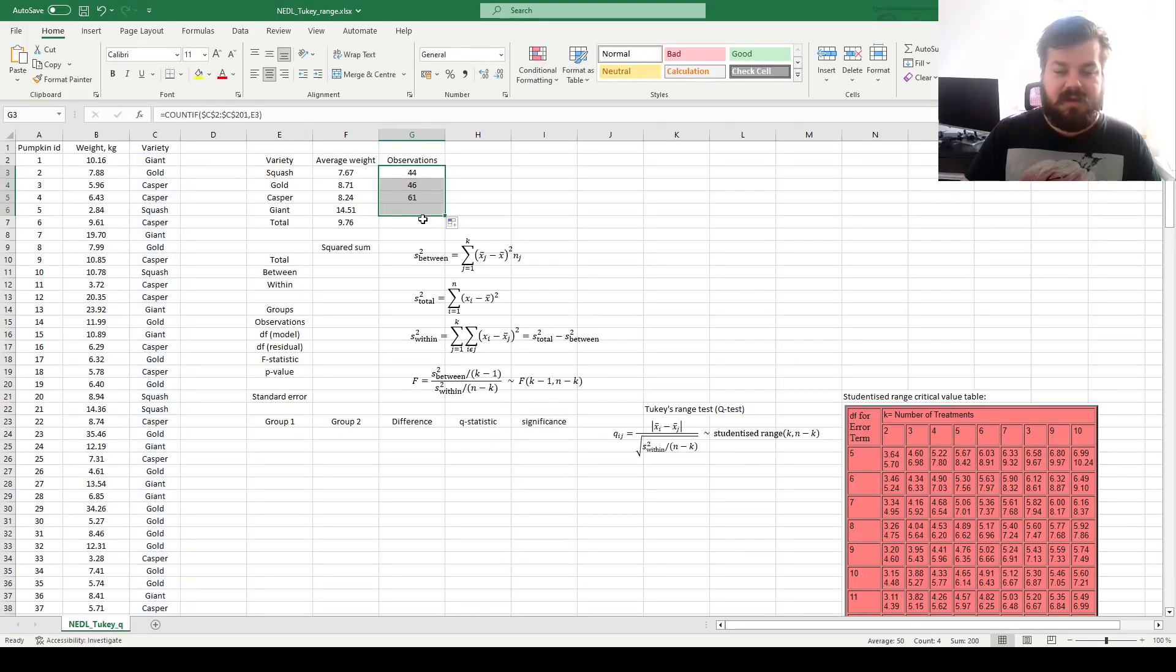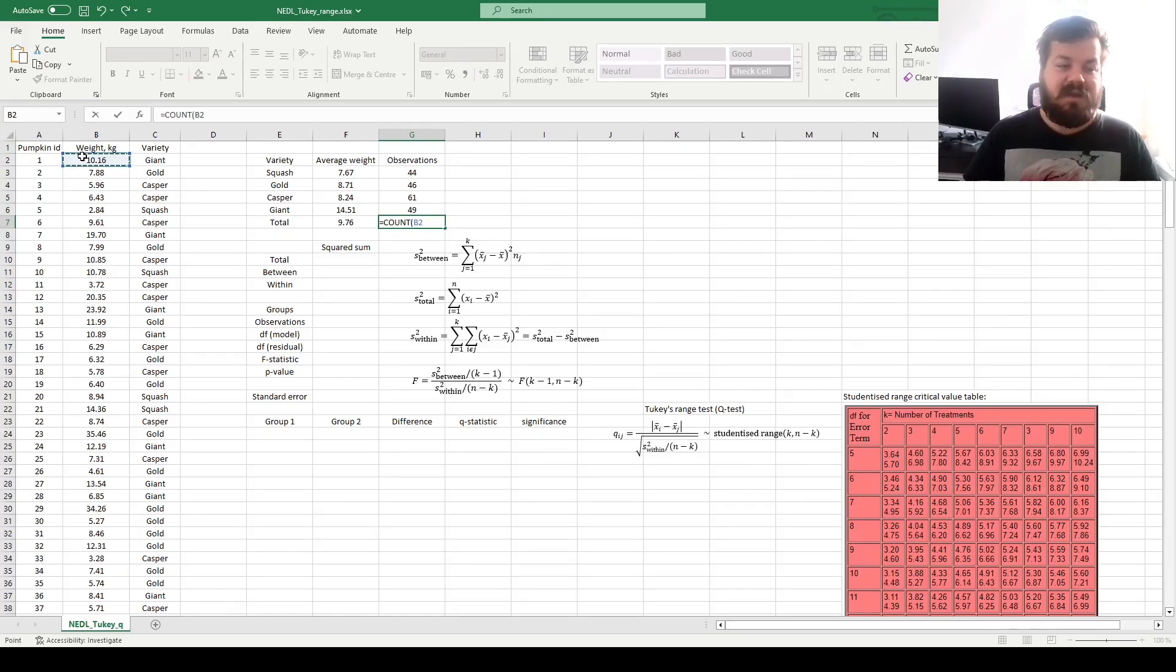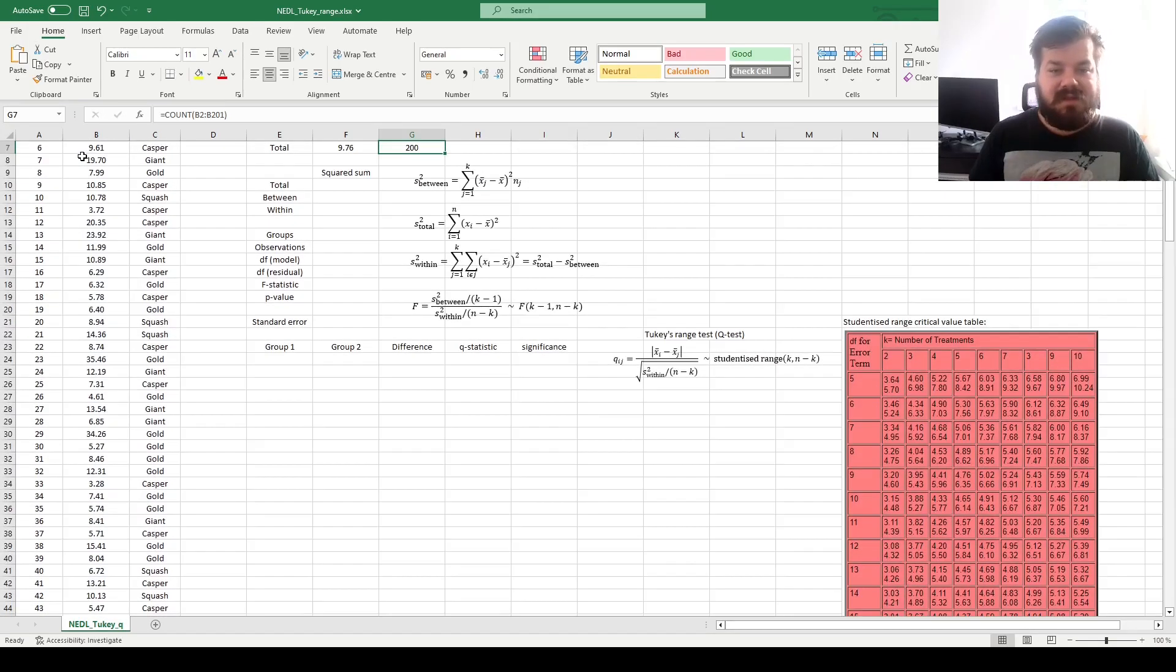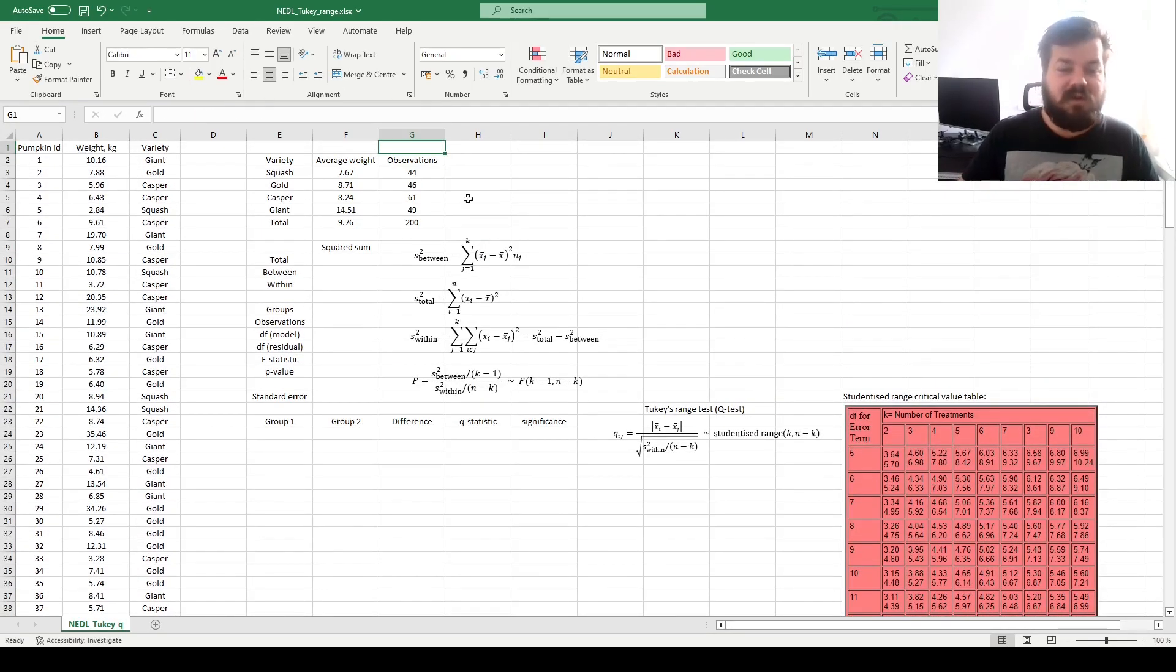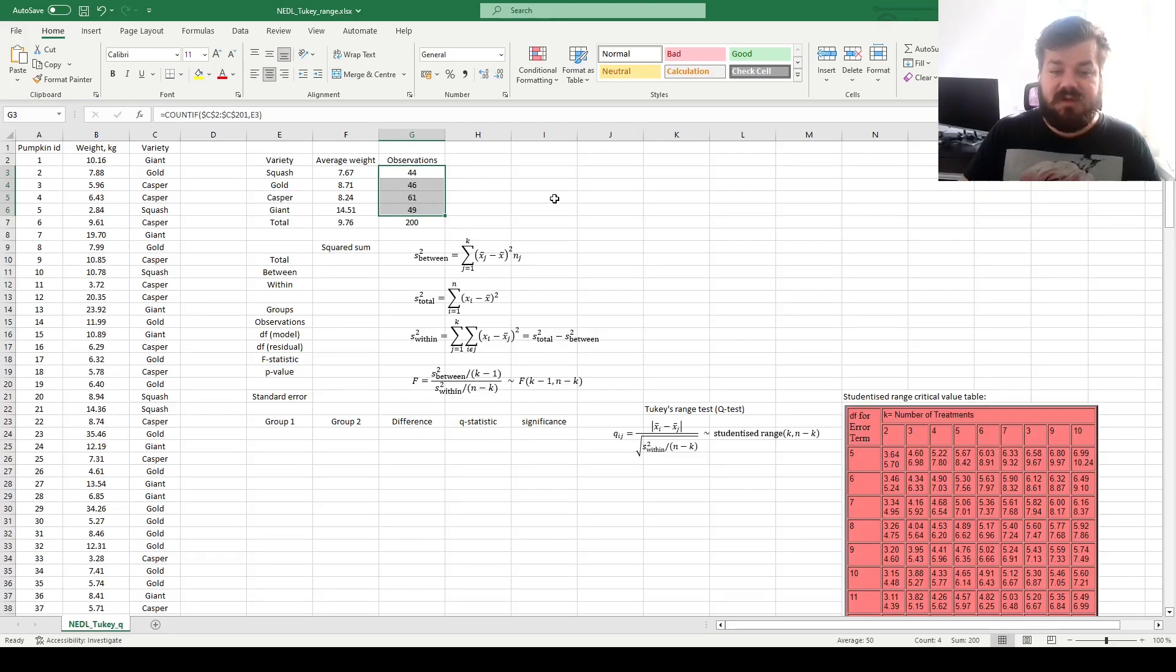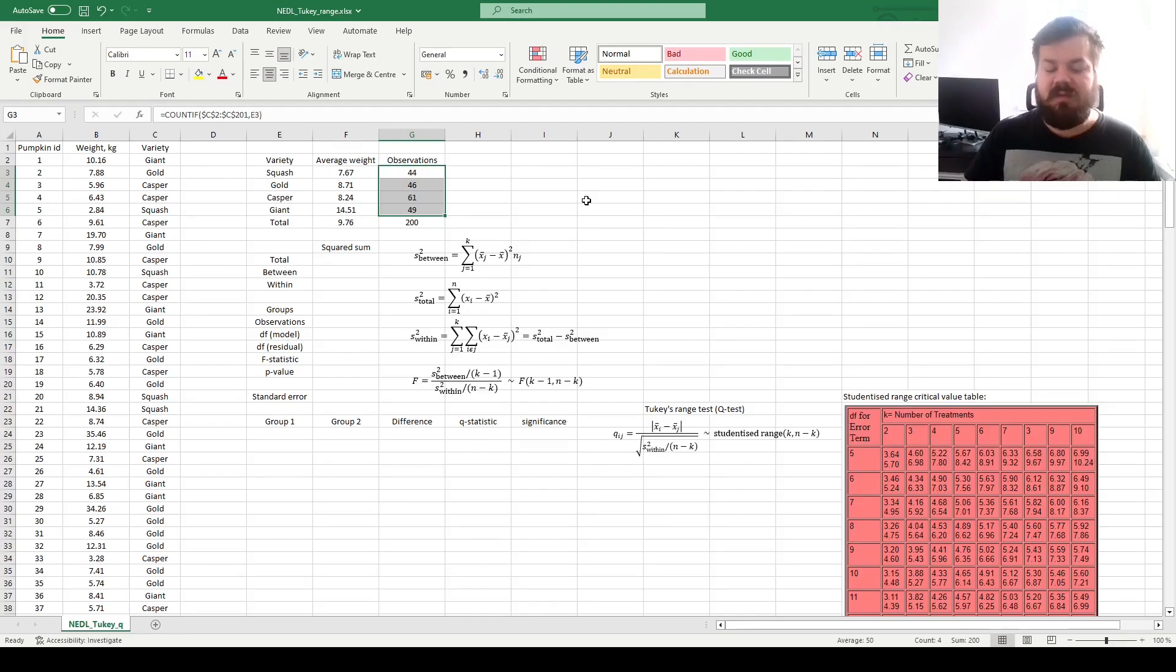And for the total, we can just count pumpkin IDs or pumpkin weights, so I'll count the weights here. We've got 200 exactly, and if we look at the total sum of the number of observations across all four groups, we'll get 200, which means that we haven't left anything out, and we haven't made any mistakes.